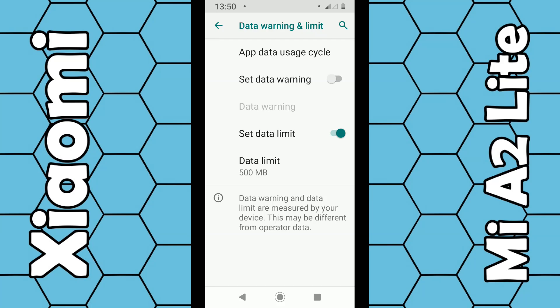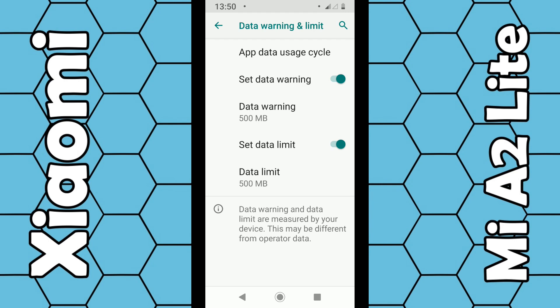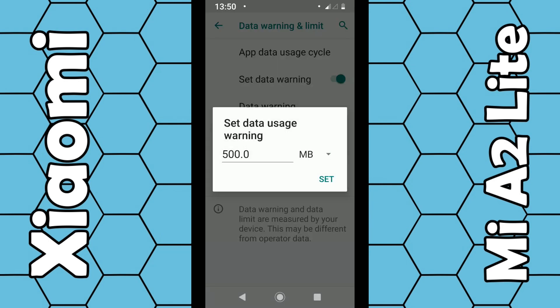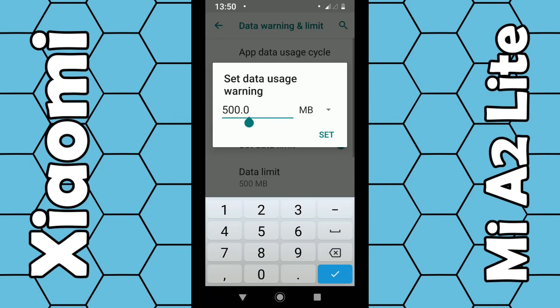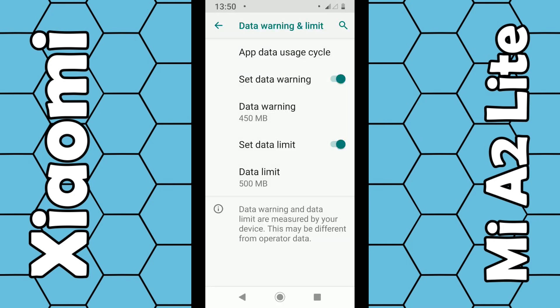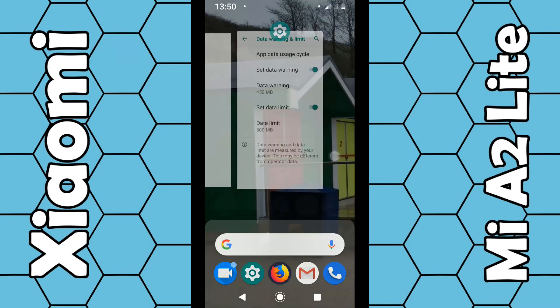To set a warning that alerts you before your limit runs out, click on Data Warning and enter a value — for example, 450 megabytes — then click Set. You'll get a warning at 450MB. That's all there is to it; you can exit and you'll get a warning when your data limit is reached or exceeded. Thanks for watching.